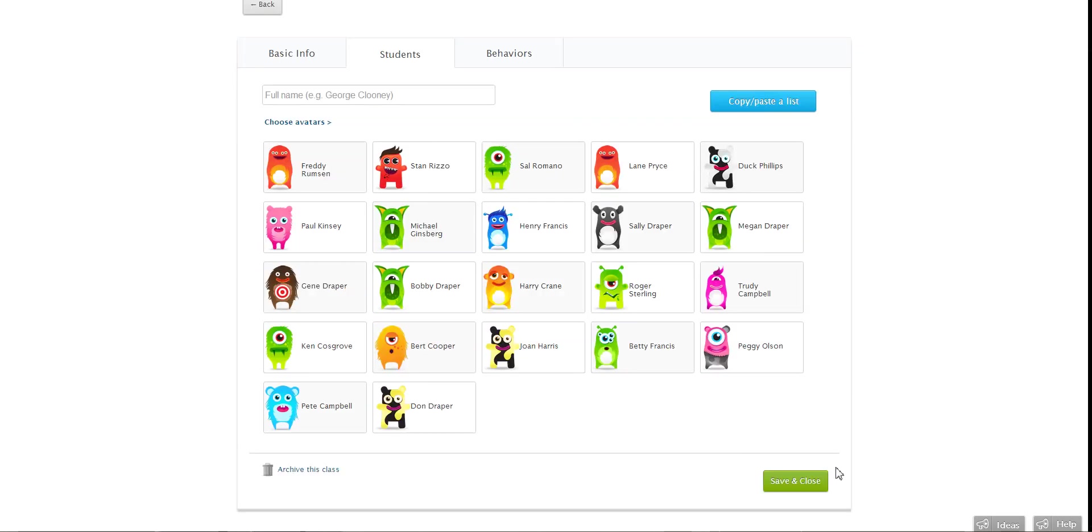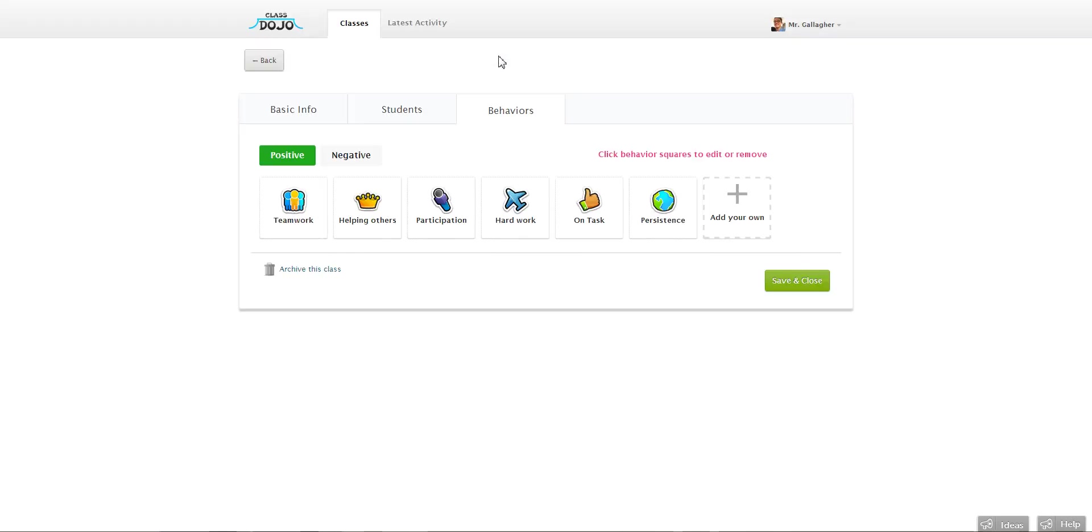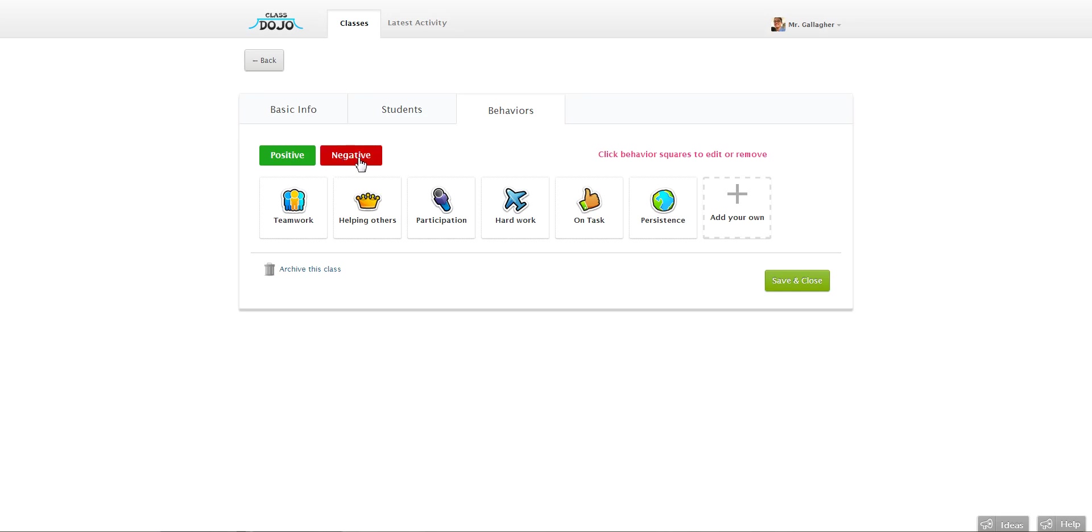So all I need to do now is click save and close. Or if I want to change some of the behaviors I'm tracking, I can click the behaviors tab. And you can see we preload some for you based on feedback. There's some positives and then there's some things that need work as well.